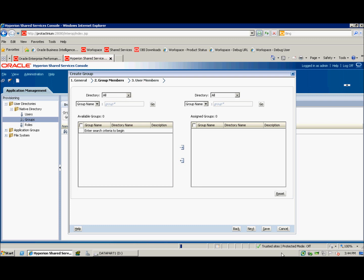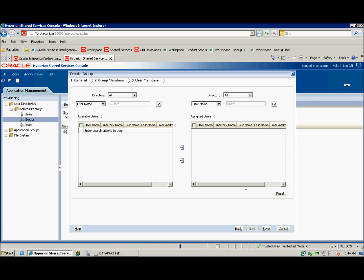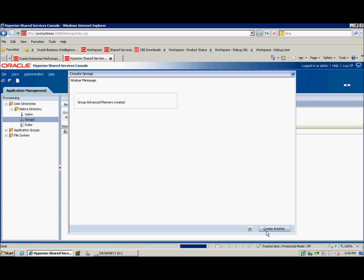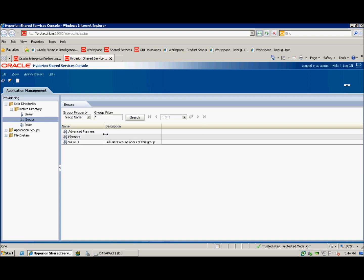I'm going to bypass the group members and user members screens and click save. As you can see here, the Advanced Planners group was created. I'll click OK and then search all my groups to ensure that this group was created. As you can see here, Advanced Planners was created.